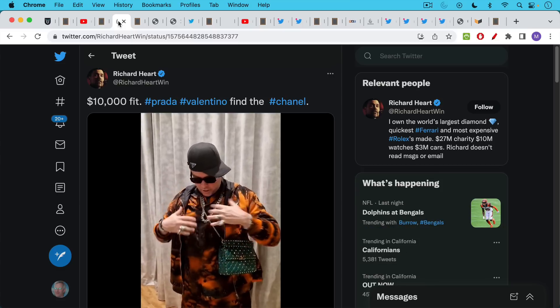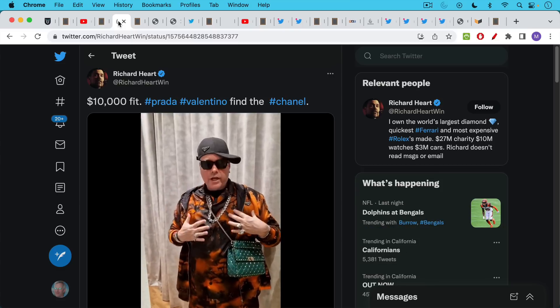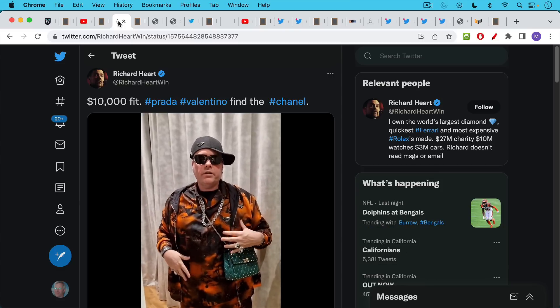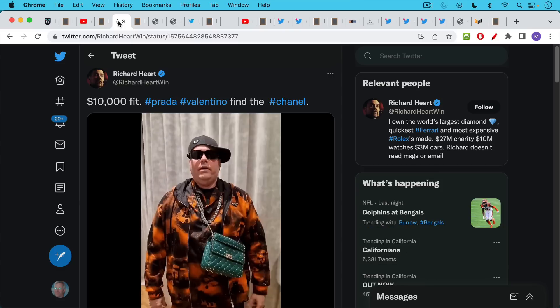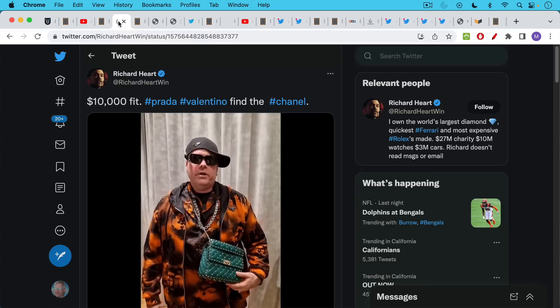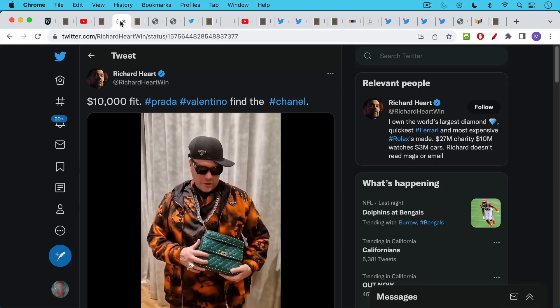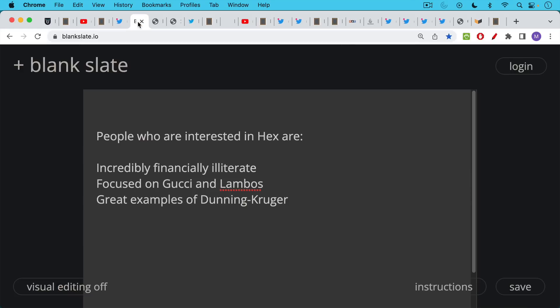The whole social layer that surrounds hex is one of excess and decadence. People who are interested in hex are usually incredibly financially illiterate as you can find out if you check out the comments from yesterday's video.